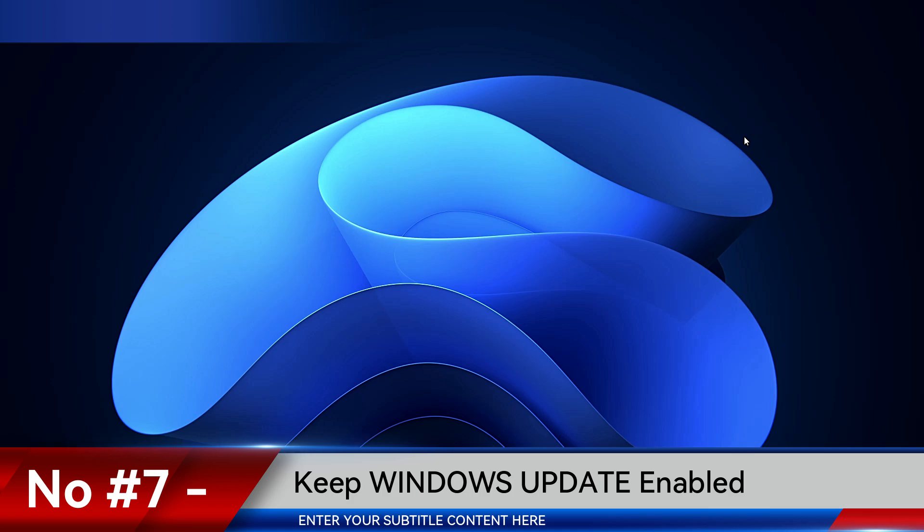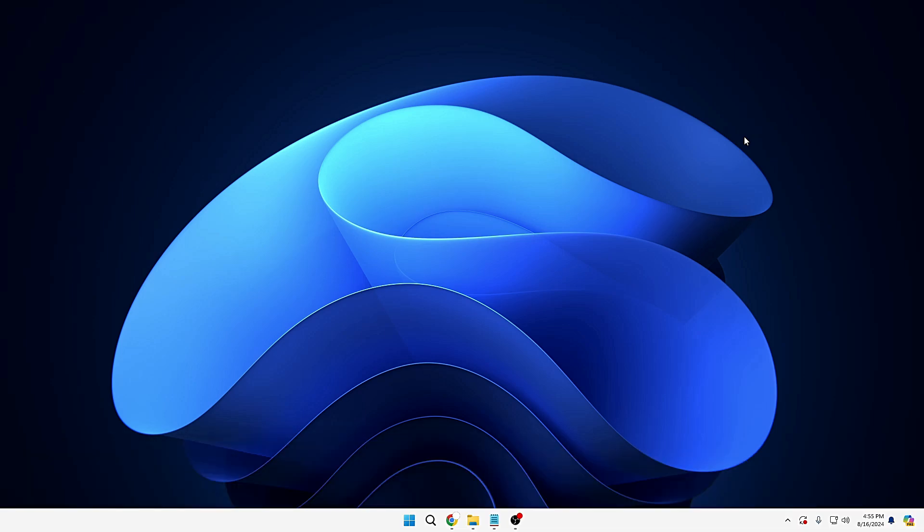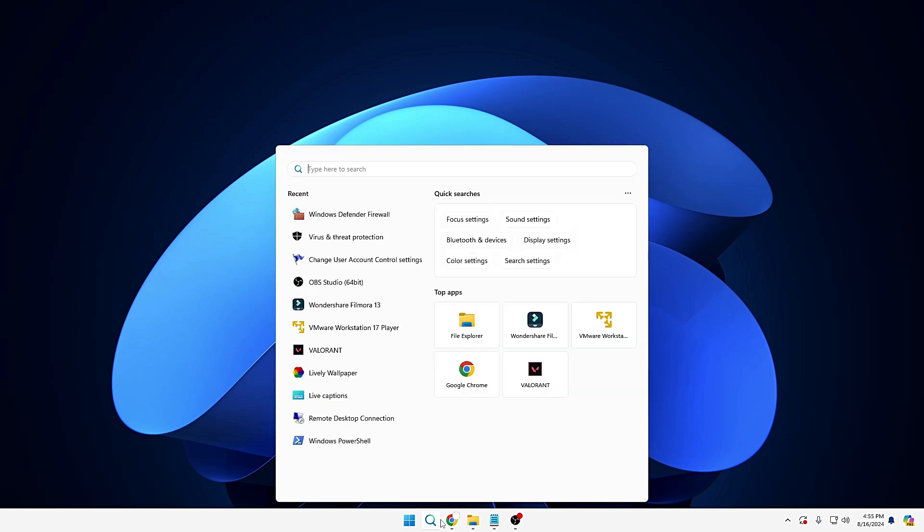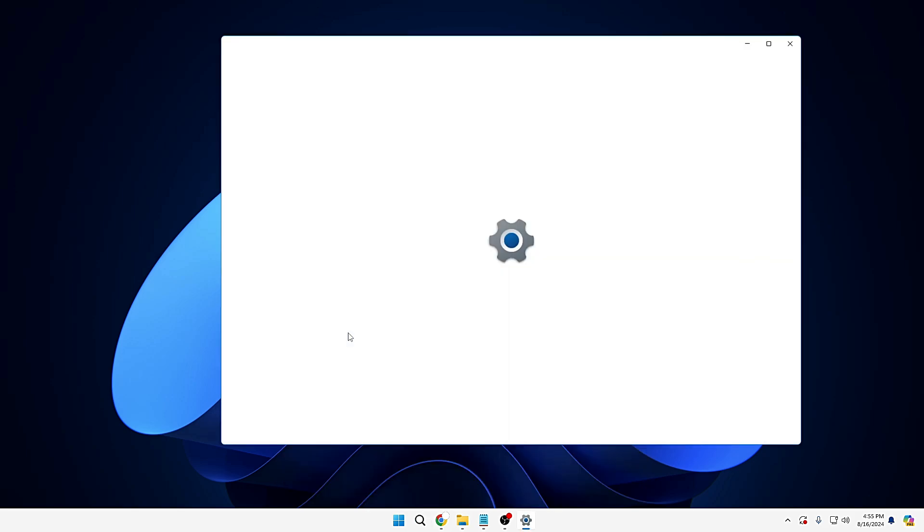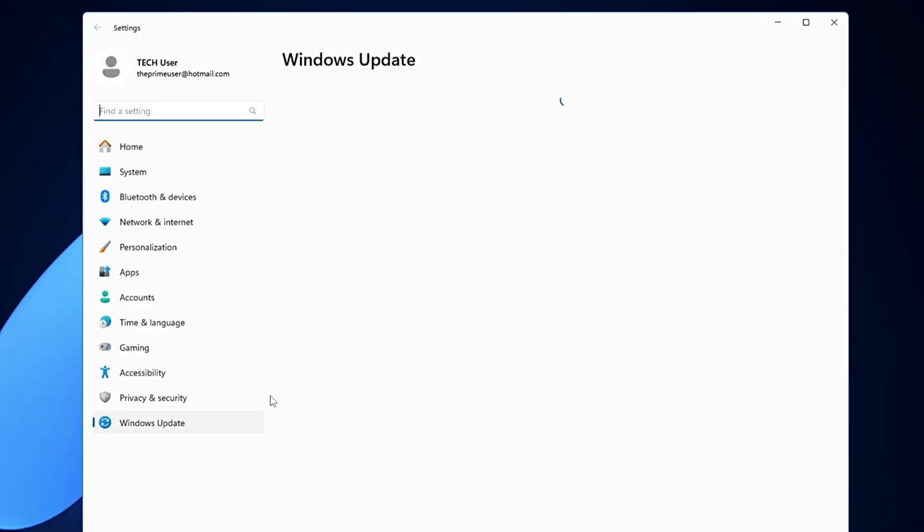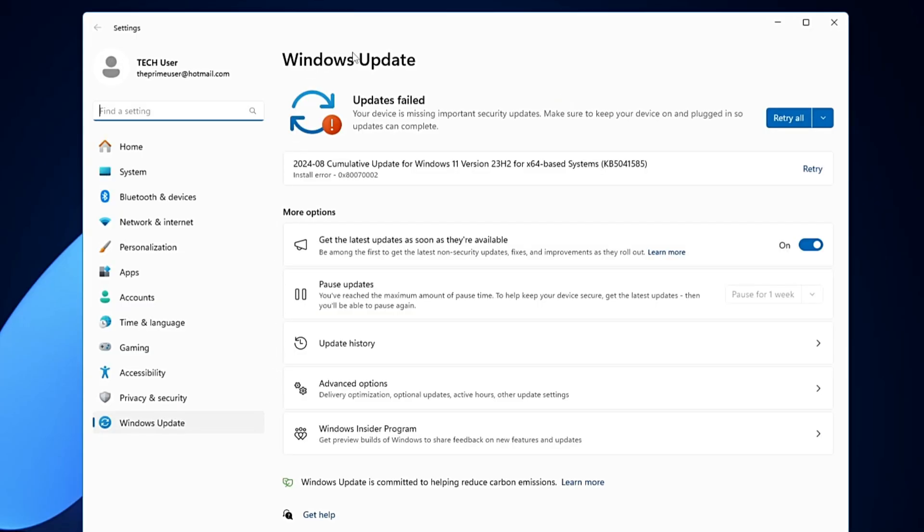And now the last and not the least, keep always your Windows Update enabled. Now Windows Update basically brings many kinds of updates related to the features, related to the security, related to bugs, and it always fixes the majority of the problems related to your device security, any kind of drivers. So what you can do, click on your Windows search, type update, from the suggestion you can click on Check for Updates.